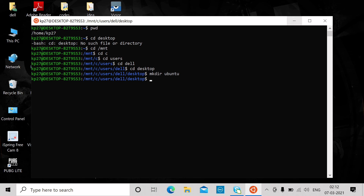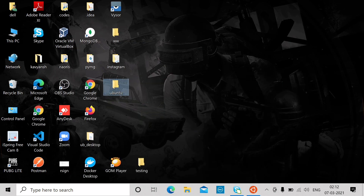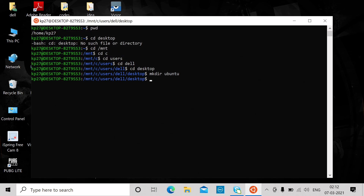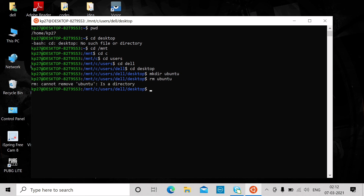Let me show you — the directory will be created there. We can also remove it. You can go inside this directory as well. That's how you access the desktop section using Ubuntu terminal in Windows. That's all about this video.